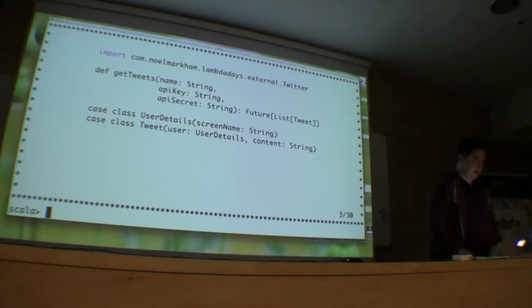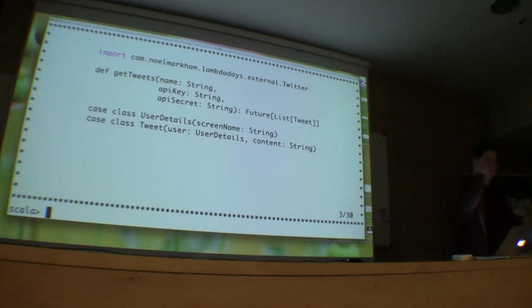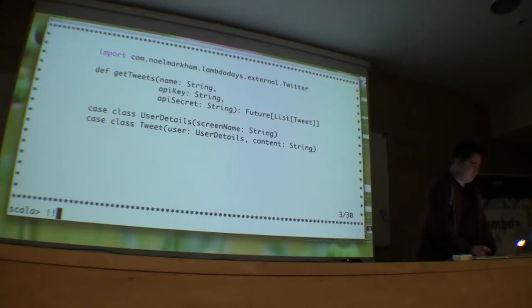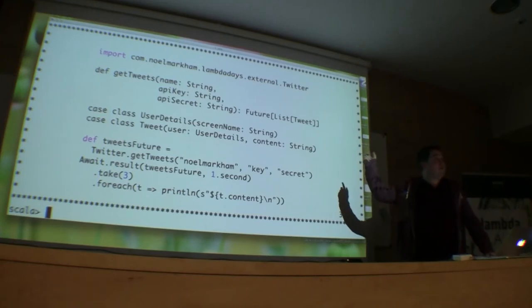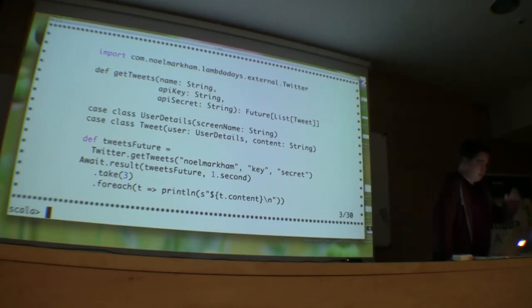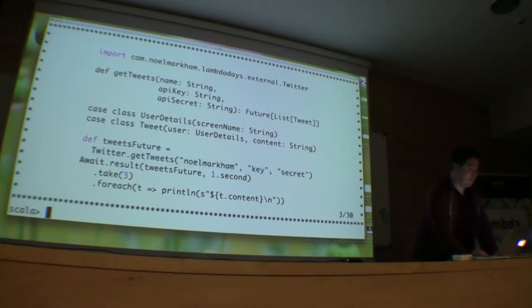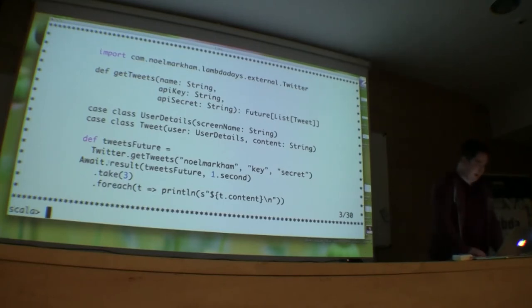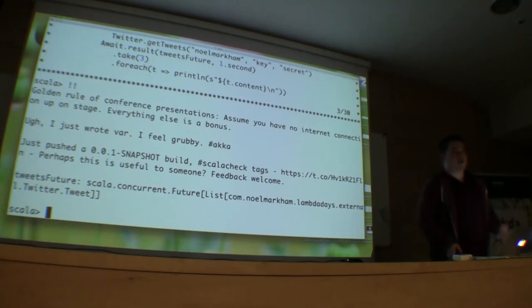I've also provided here just the types we'll be using. A tweet is made up of the actual user who said it and what they said. So once we've got this, we can then call this method given a Twitter handle and then an API key and an API secret. Naturally this completes in the future, so we have to block on the results. And then we can just inspect exactly what we get here. We run that and then we can see these are some of my most recent tweets.